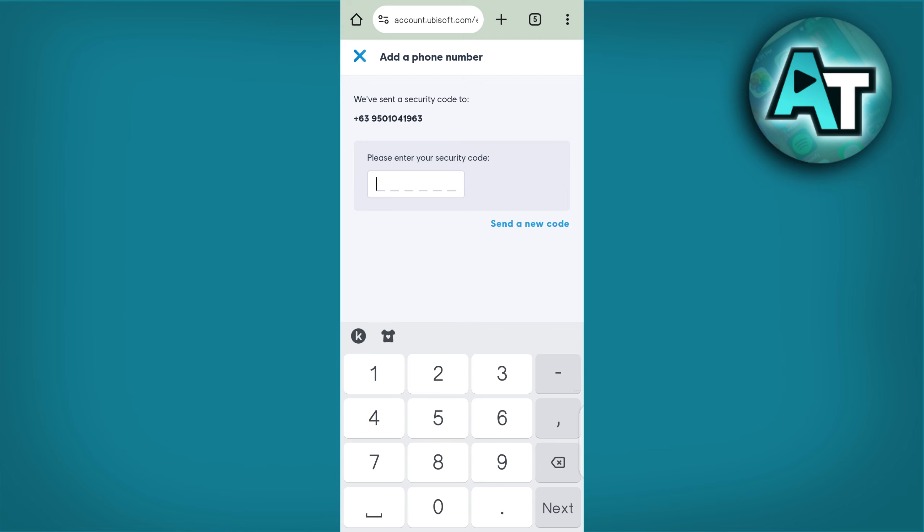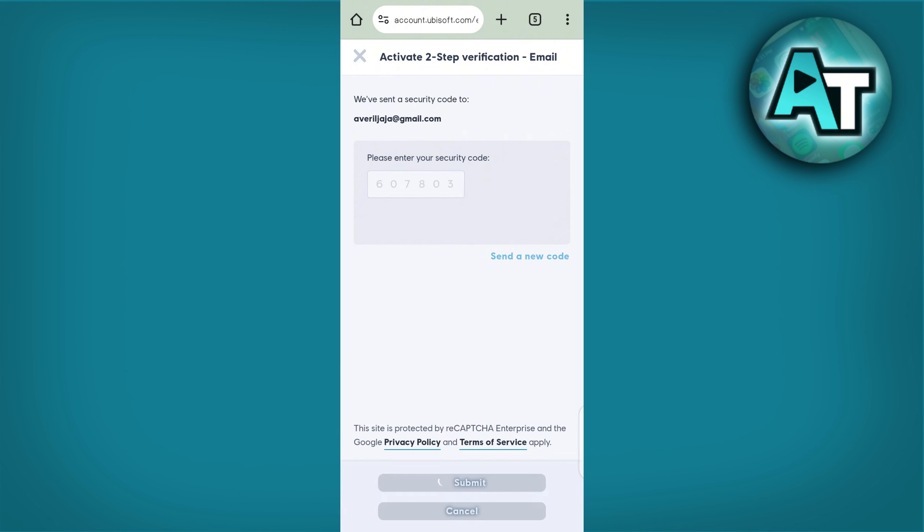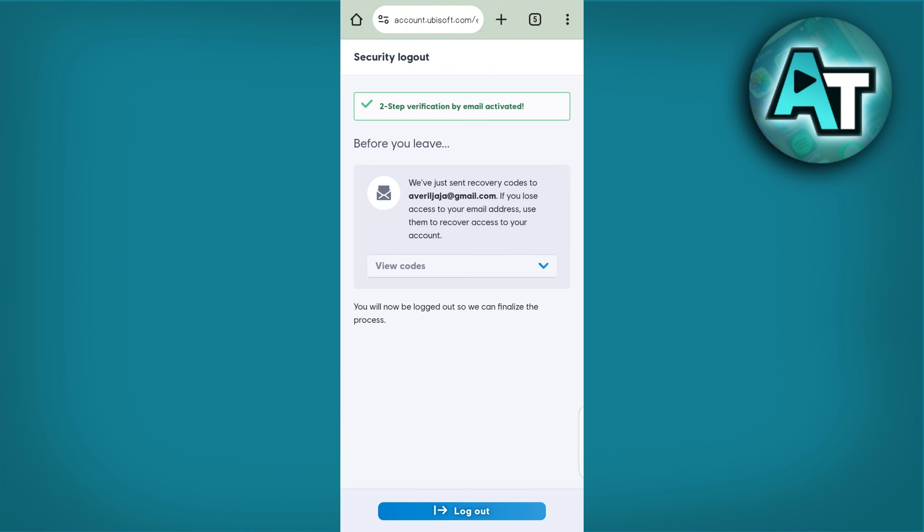Step 6. Complete the Setup. Once you have set up your 2FA method, enter the verification code you receive on your phone or through your authenticator app. Click Verify to complete the process. You may be prompted to save backup codes. Make sure to keep these codes in a safe place as they can be used to access your account if you lose access to your 2FA method.